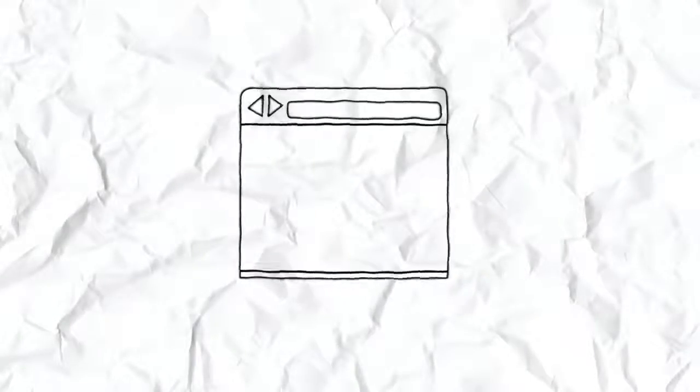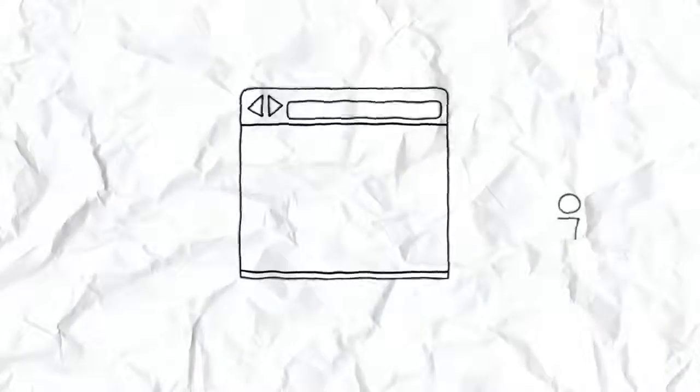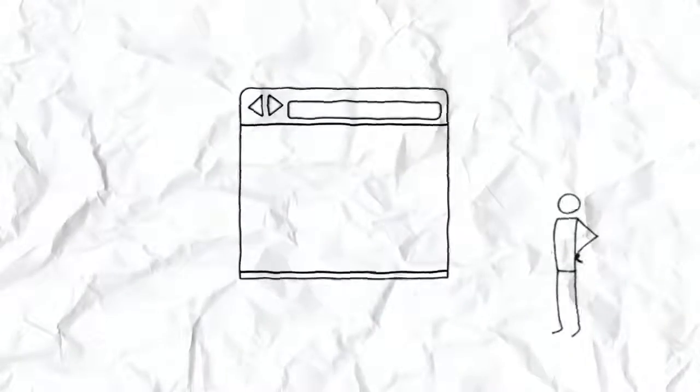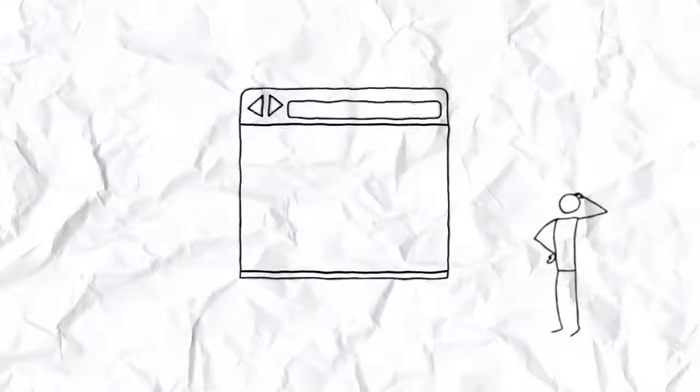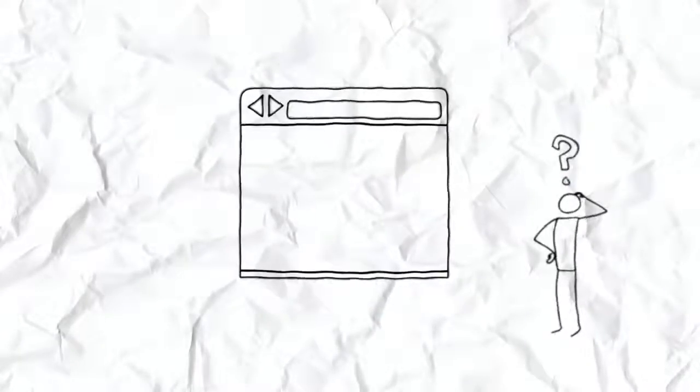The most important program on your computer is your web browser, and yet most people aren't sure which web browser they're using or what a web browser even is.